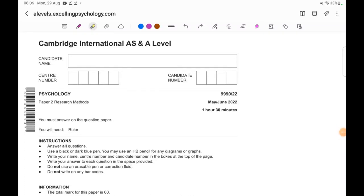Hello, I'm Jyotika. Welcome to Excelling Psychology. In today's class I will start solving a past paper — this is the May/June 2022 paper, variant 2, for your AS levels, 11th grade, CI Psychology 9990.